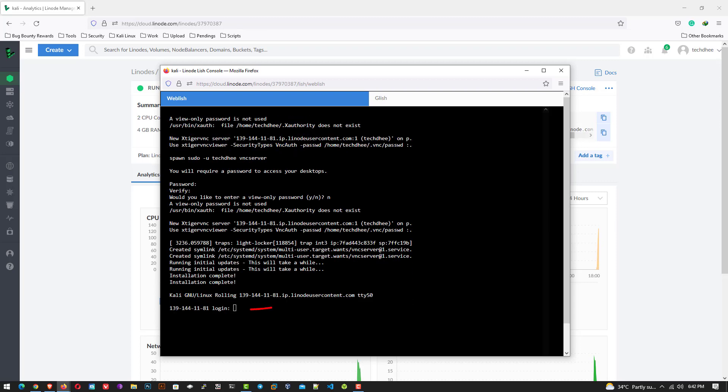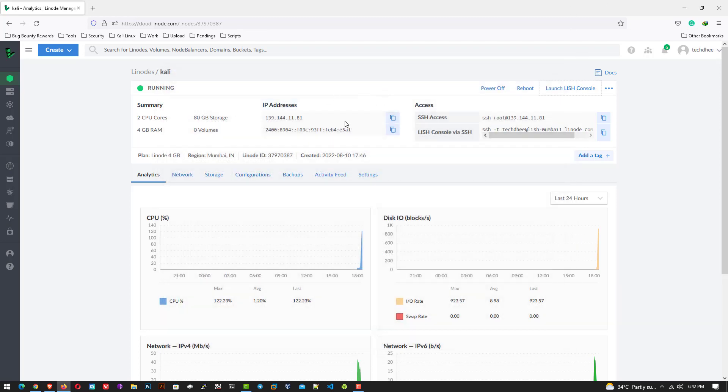When you will see the prompt, that means your installation is completed. Now here you can see our Kali Linux installation is completed on Linode. So now you can close the web terminal.